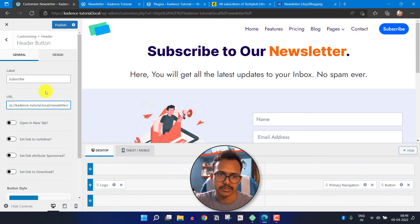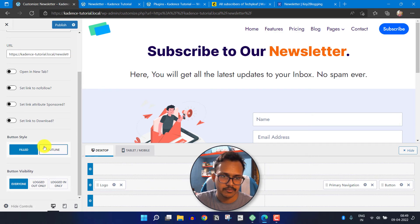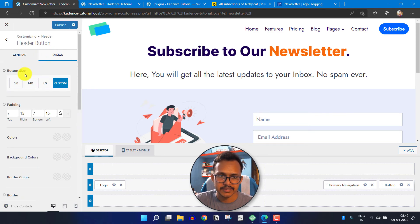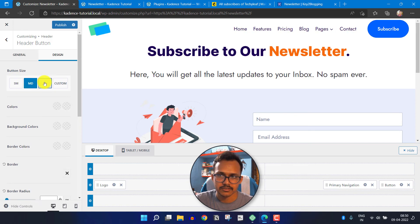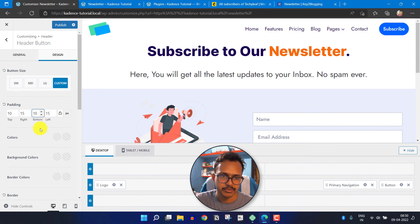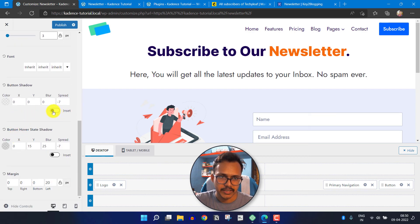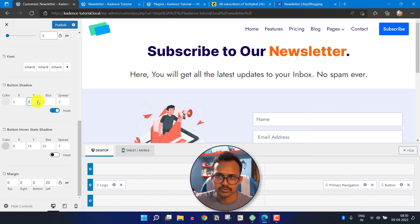When someone clicks the button it will redirect to our newsletter page — you can also set it to open in a new tab. You can change the button style to Fill and set the visibility to everyone. Under Design, I'll click Custom and set the top and bottom padding to 10 and left-right padding to 15. I will set the border radius to 0 and add a box shadow with X axis 2, Y axis 2, and blur effect of 2 for a button shadow effect.